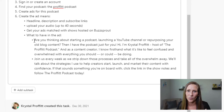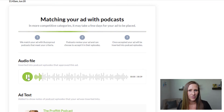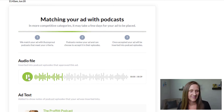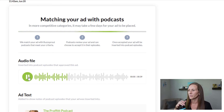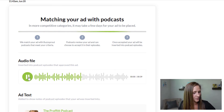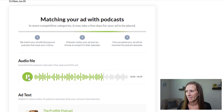Are you thinking about starting a podcast, launching a YouTube channel, or repurposing your old blog content? Then I have the podcast just for you. Hi, I'm Crystal Profit, host of The Profit Podcast. As a content creator, I know firsthand what it's like to feel confused and overwhelmed with everything you could or should be doing. So join us every week as we strip down those processes and take all of that overwhelm away. We'll talk about strategies I use to help creators start, launch, and market their content with confidence. If that sounds like something you're on board with, click the link in the show notes and follow The Profit Podcast today.